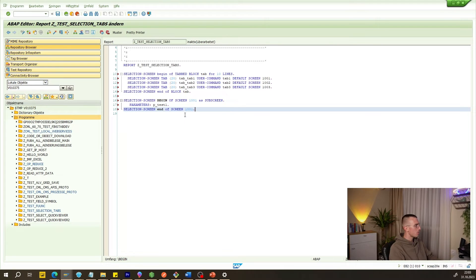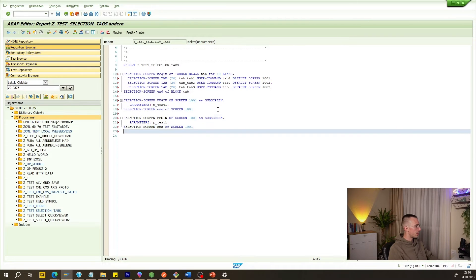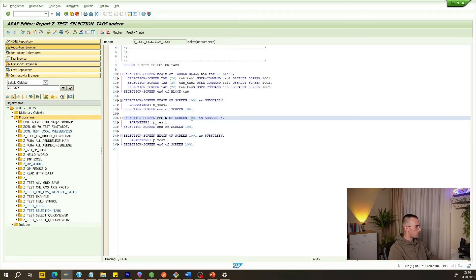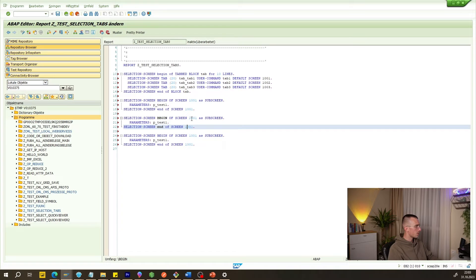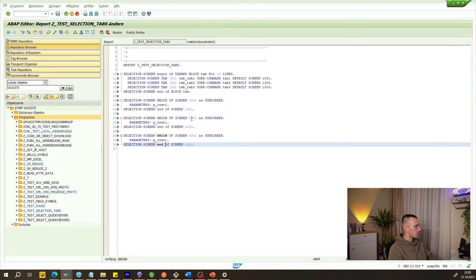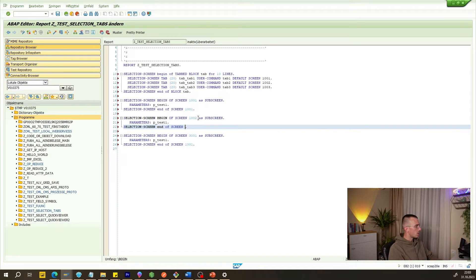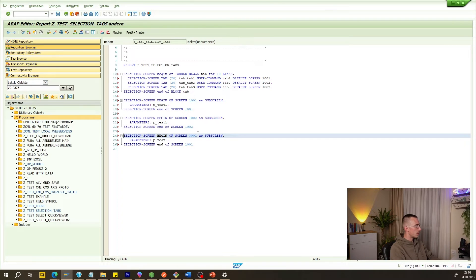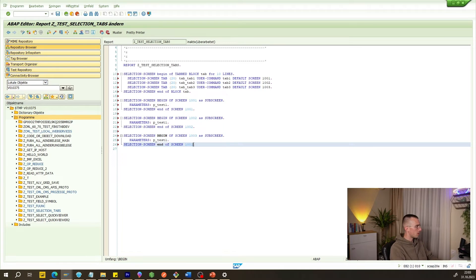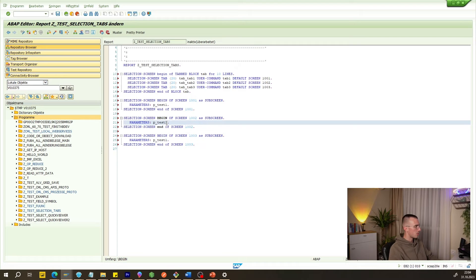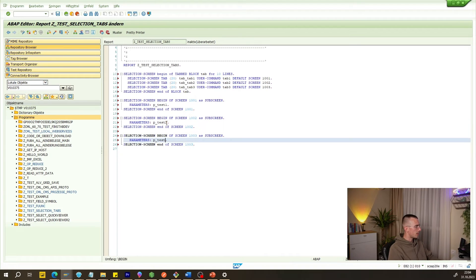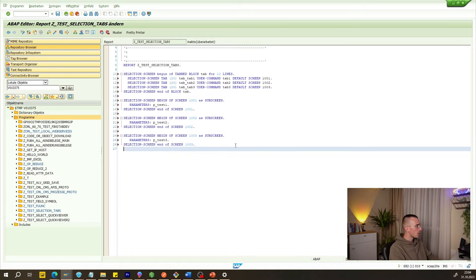We need to copy this block three times because we have three tabs. We change the screen numbers: the second block uses 1002 and the third uses 1003, matching the screen numbers we declared earlier. We also change the parameter names for each block so they are different, since each tab will have its own parameter.